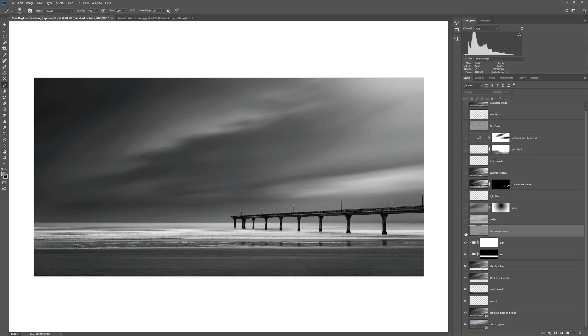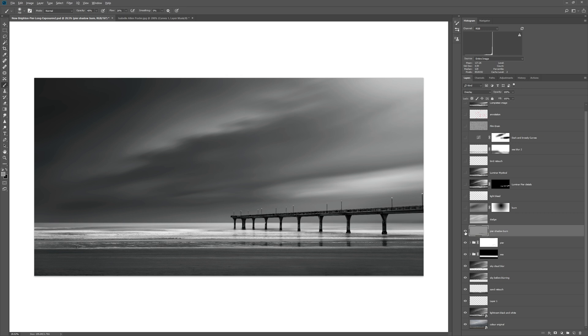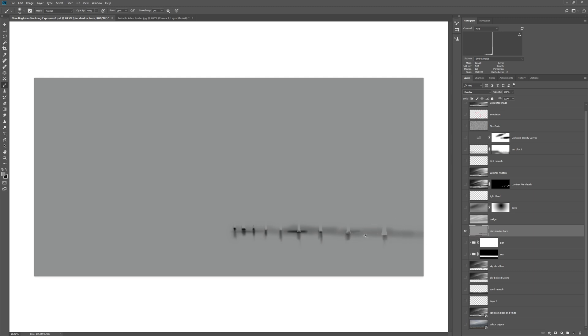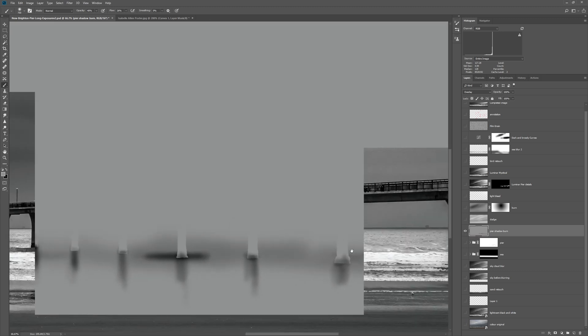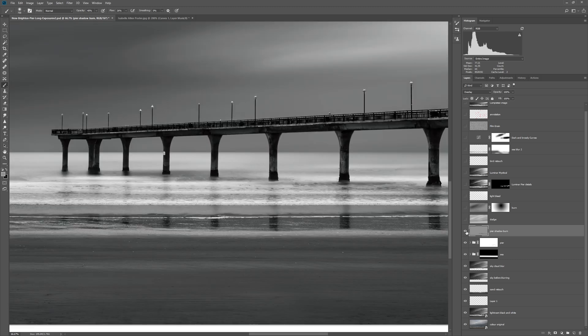So this is the effect that we got. If we look at what that layer actually looks like, it's pretty messy, but it's just the addition of black on a gray layer and the result that we got with that.